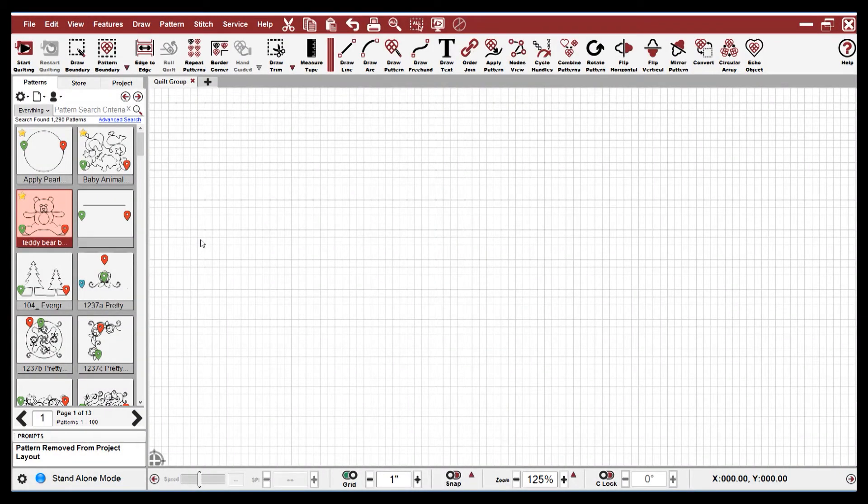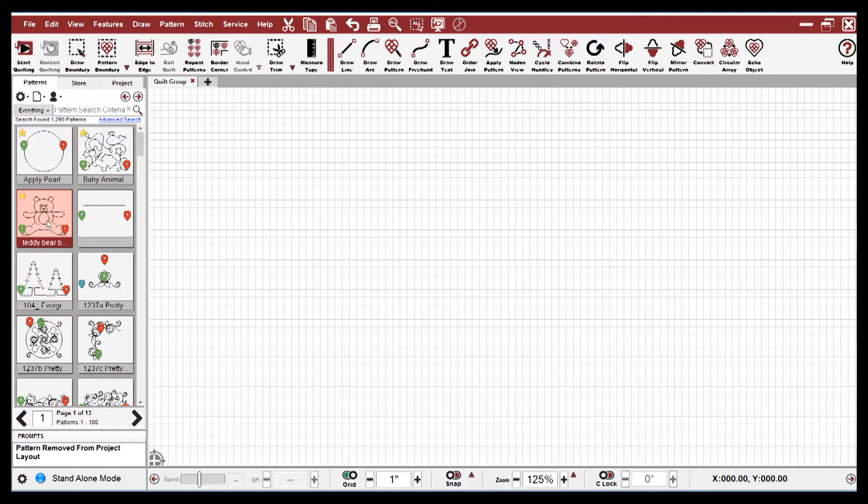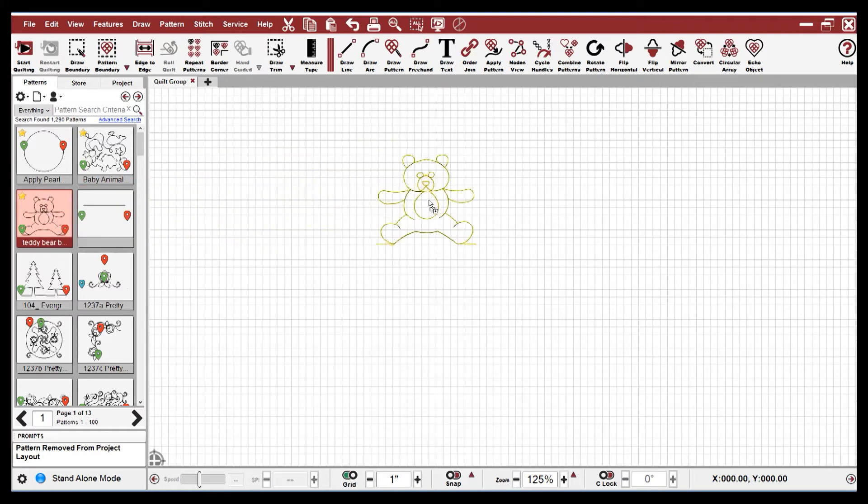One of the new features in Creative Studio 7 is drag and drop. To place a pattern on the CAD screen, all I need to do is hold the left mouse button down and drag to the CAD screen and drop the pattern by releasing the left mouse button.